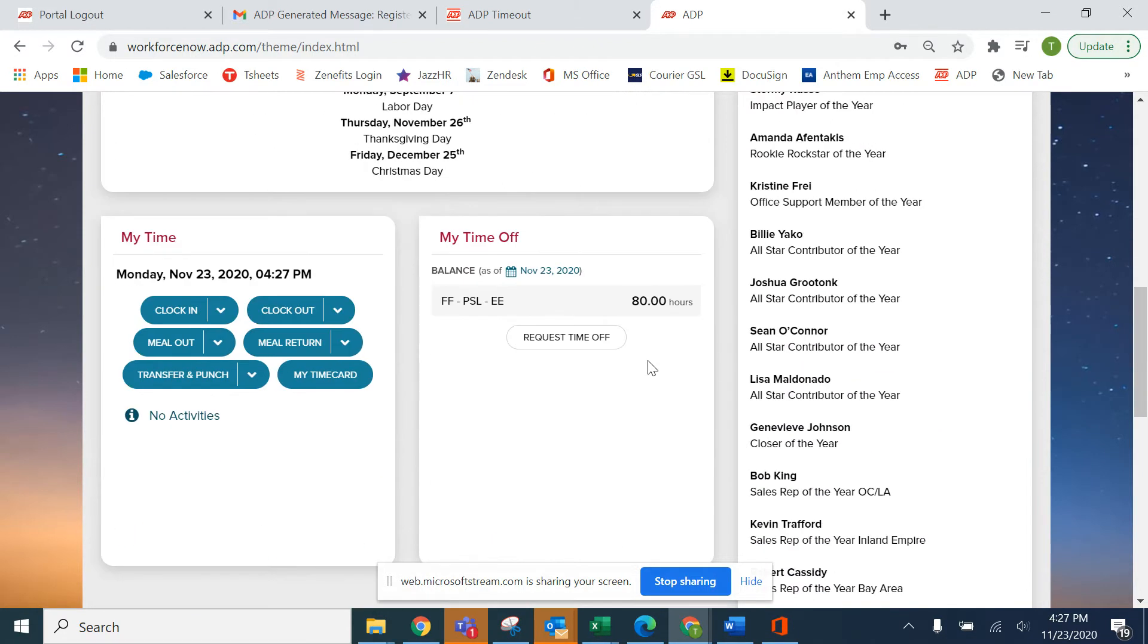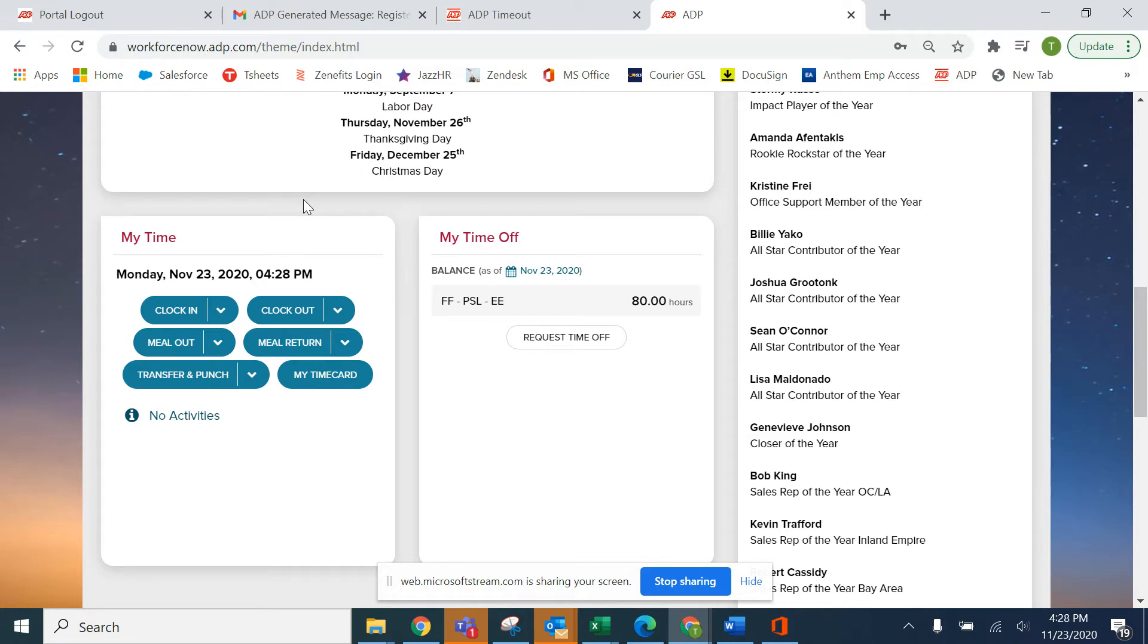Let's scroll down to the bottom of the page where we will find my time. I'm going to show you how to clock in and out using notes or without notes, meal out or meal in with and without notes, and how to clock into a job code. So let's start fresh.